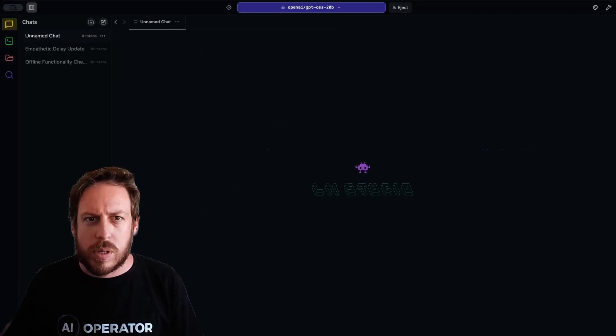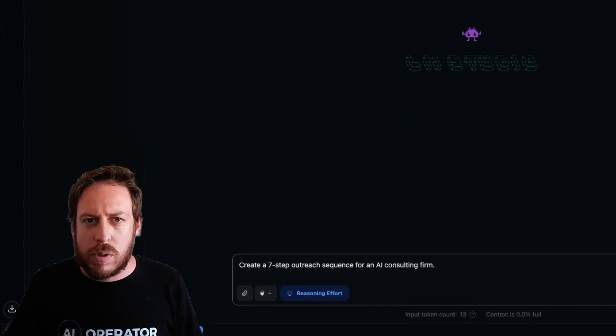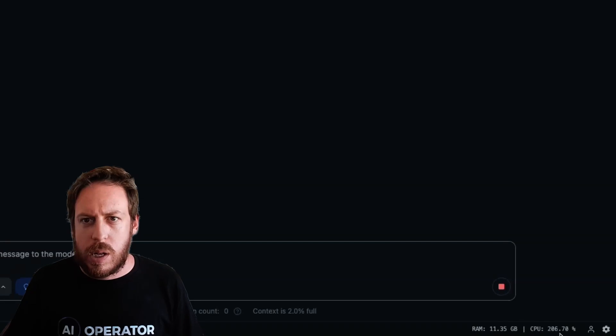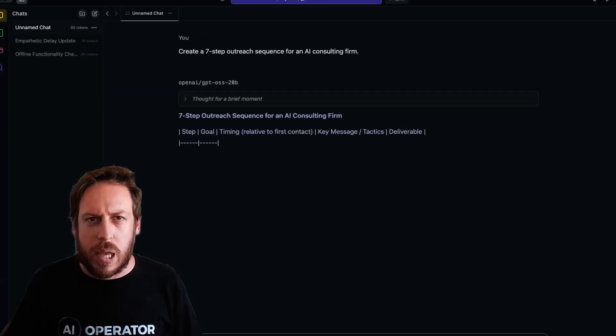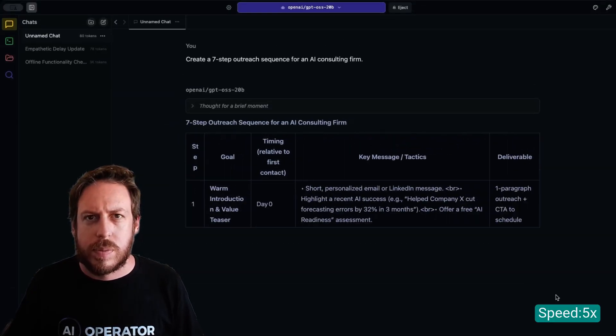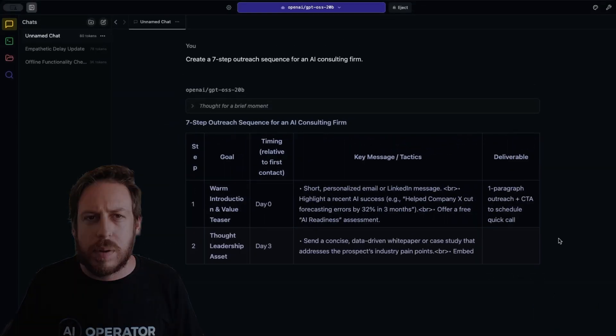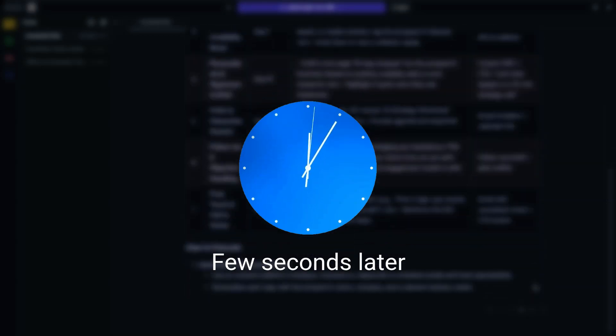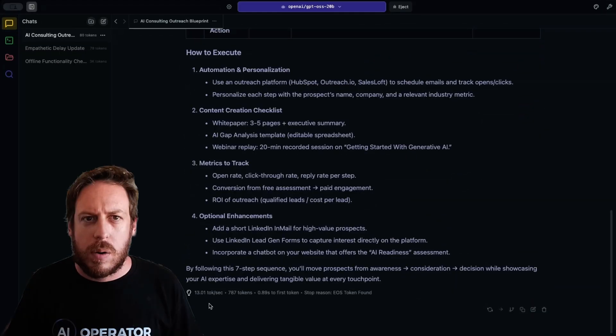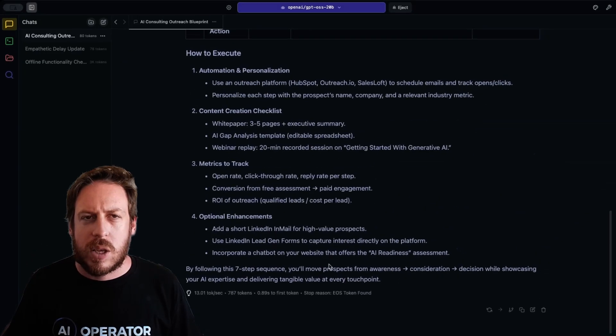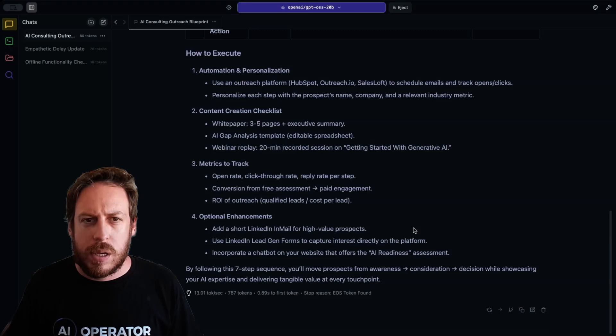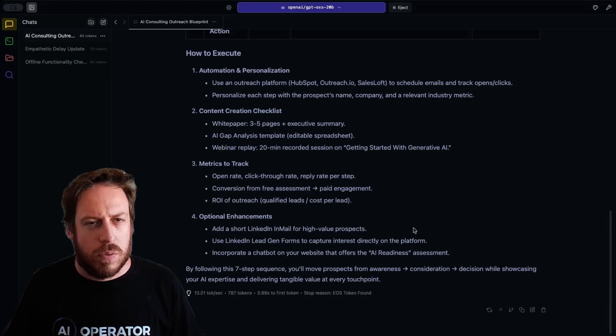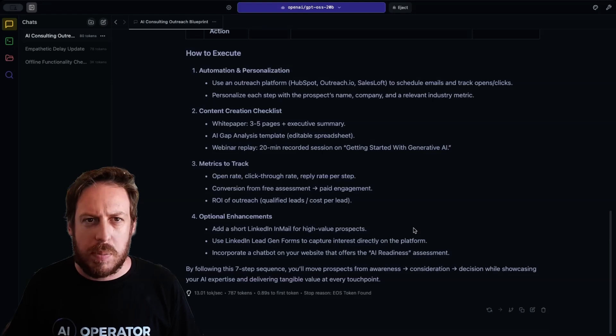Let's try a few more use cases. Create a seven step outreach sequence for an AI consulting firm. My CPU has been loaded again. And here we go. That's awesome. Nice little table. And here we go. That was 787 tokens and completely free running on my computer. Fully local, fully free, open source, GPT OSS 20B.